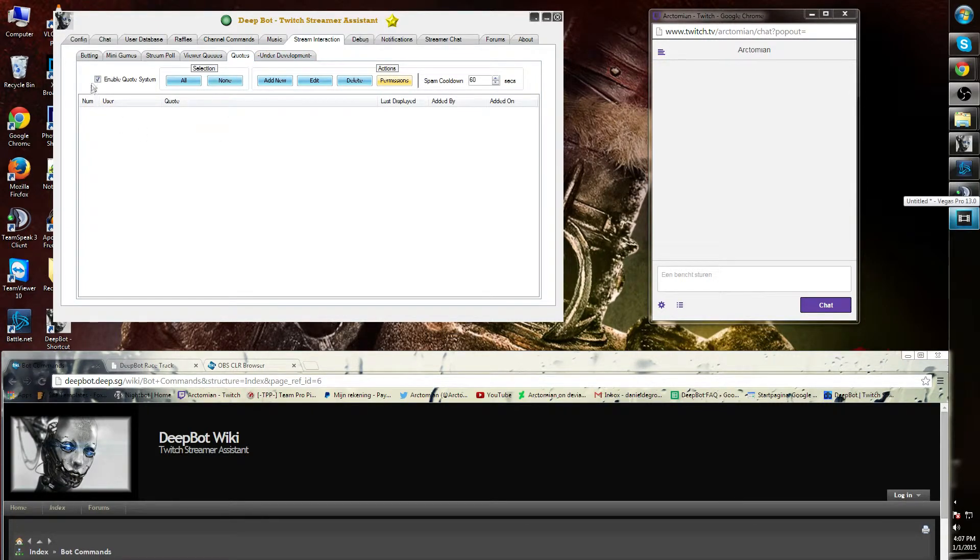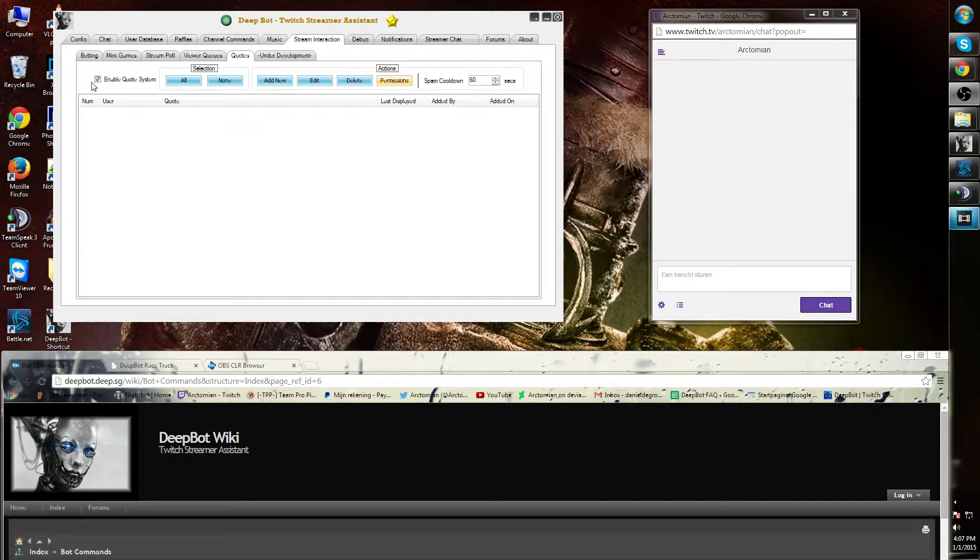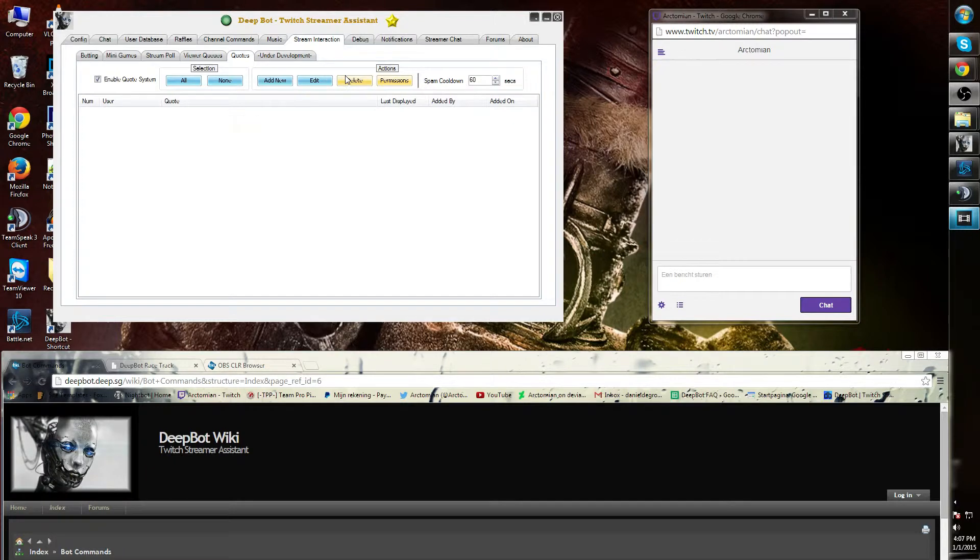You can enable the quote system or disable the quote system. On the right side you will find Add New Quote, Edit Quote, and Delete a Quote.